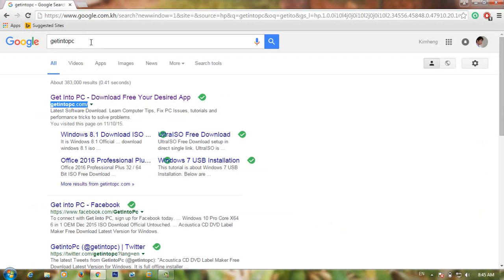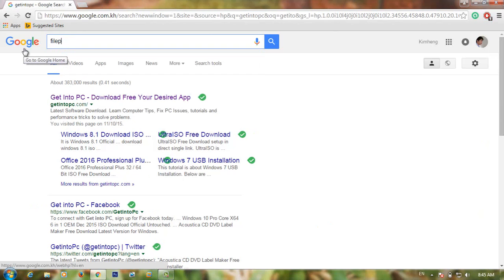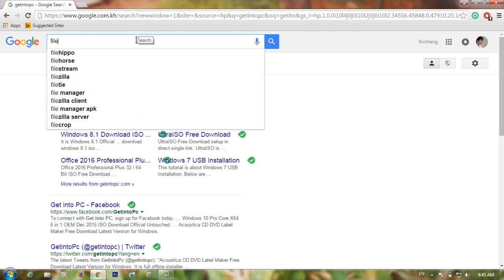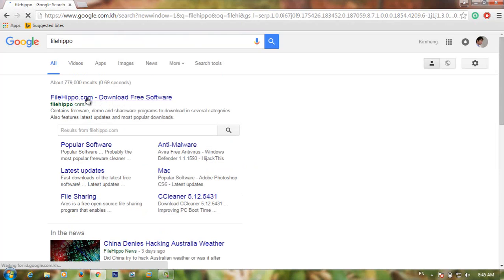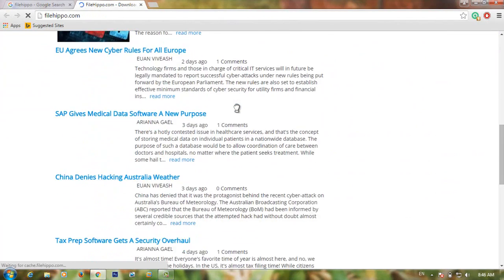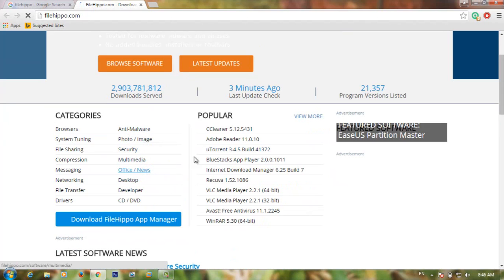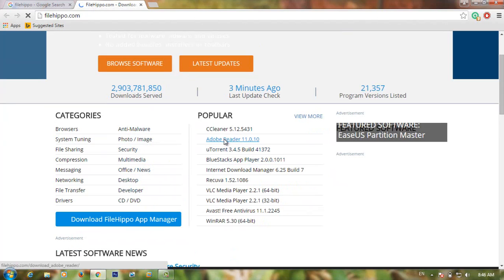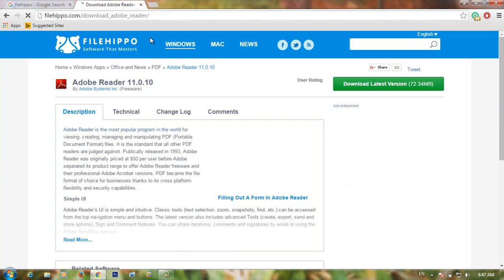The second website you can use is File Hippo. Search for File Hippo — this website allows you to download files for free. On this website you can download files like for Windows. Click on the file, for example the PDF reader tab, and you will see the option to download the latest version. Click to download and your download will start immediately.